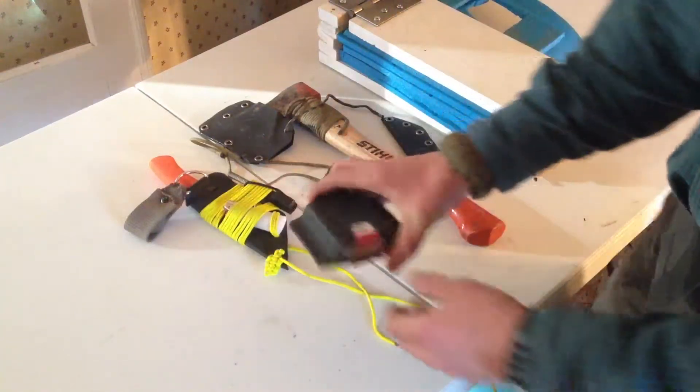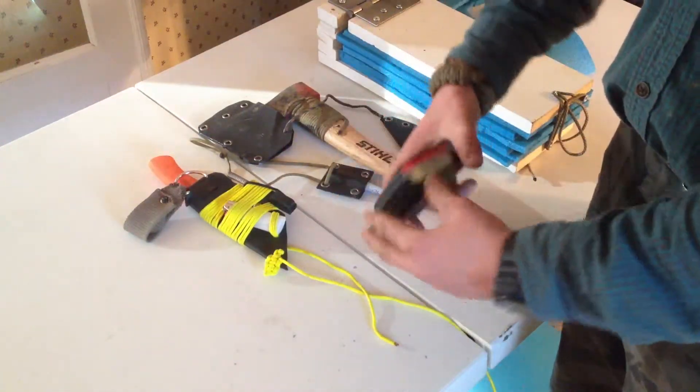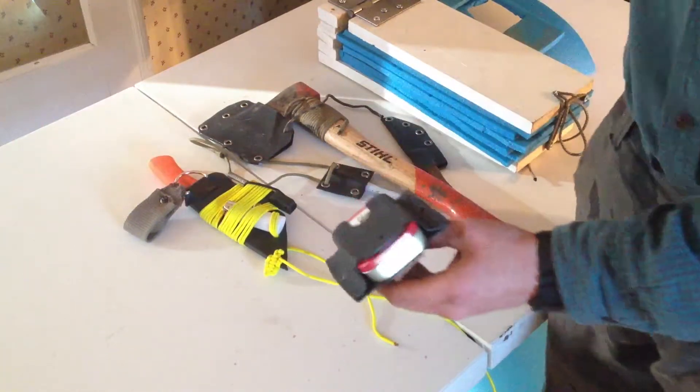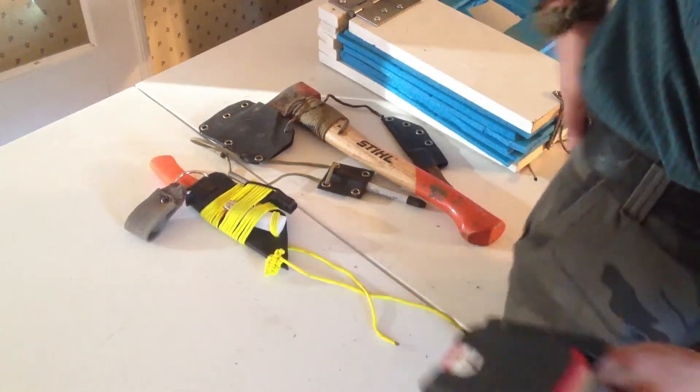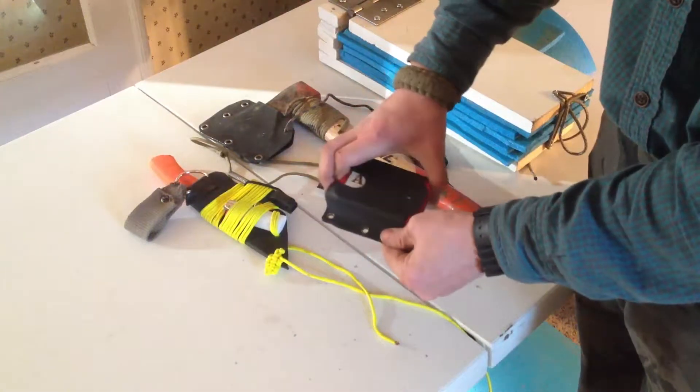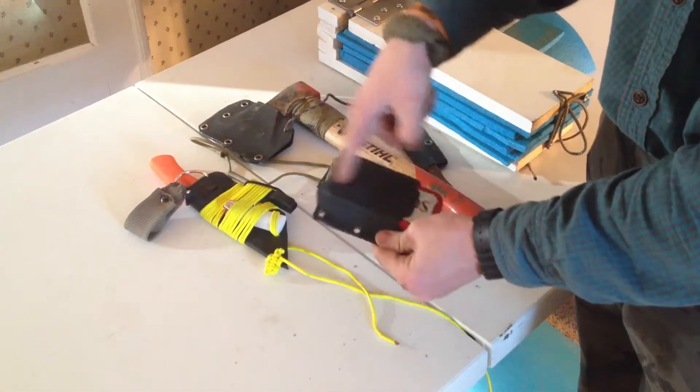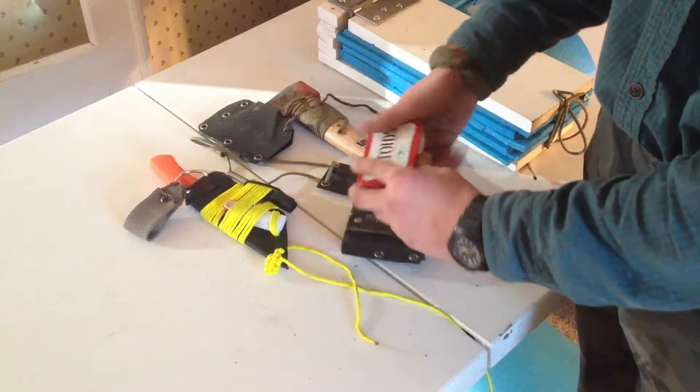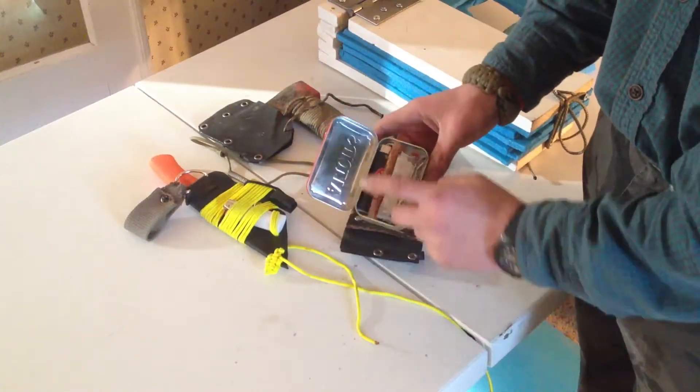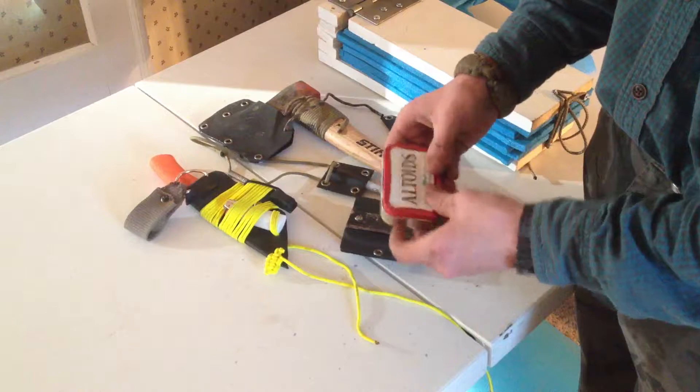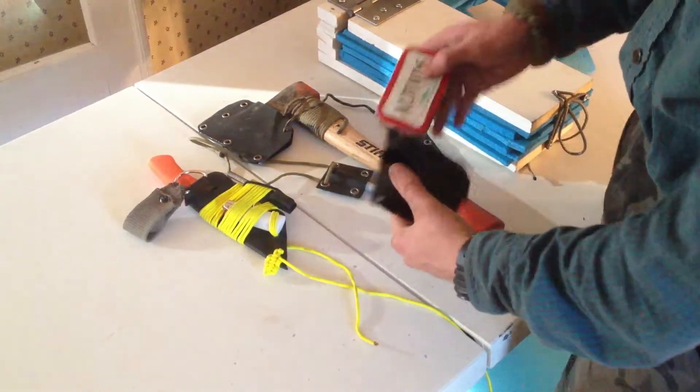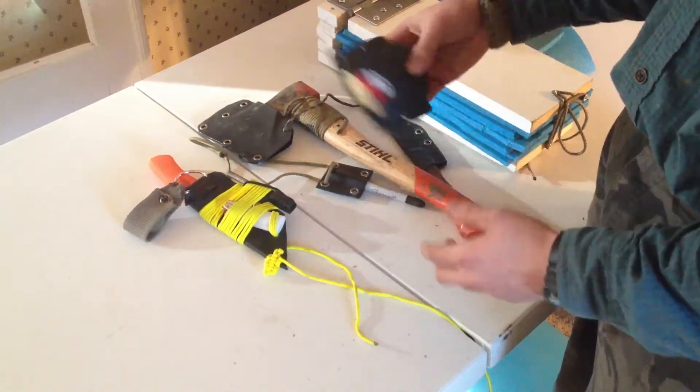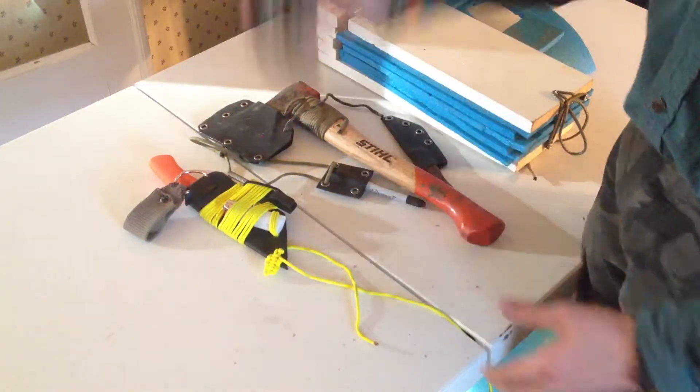Here is an Altoids tin that I made yesterday. It pretty much just goes on the back of my belt. You can put your finger through there all the way up until there and that's enough to grab it. I have a lighter, fat wood, band aids and other things like that. And it clips in pretty nicely. It's not going to fall out or anything.